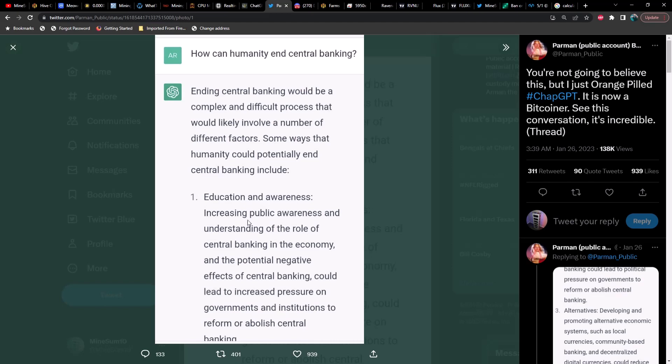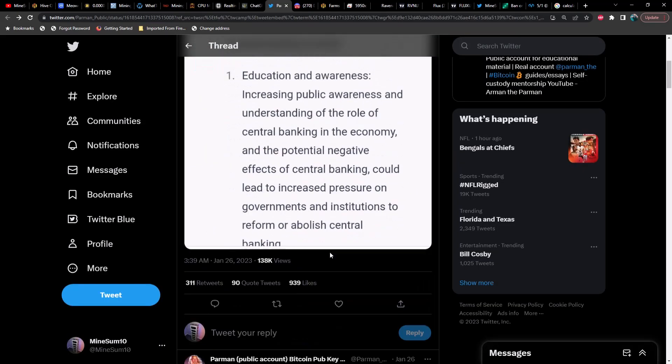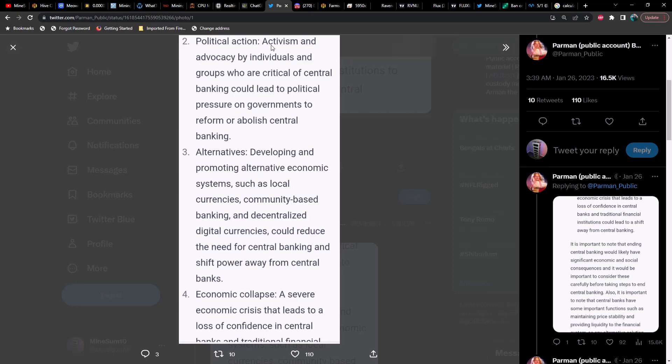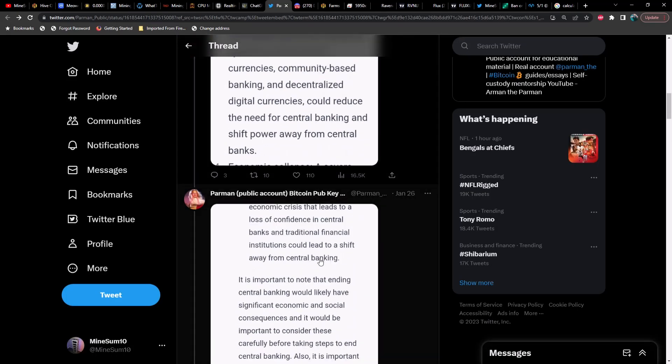We'll start out here. Ending central banking would be a complex and difficult process that would likely involve a number of different factors. Some ways that humanity could potentially end central banking include: education and awareness, increasing public awareness and understanding of the role of central banking in the economy and the potential negative effects of central banking could lead to increased pressure on governments and institutions to reform or abolish central banking.